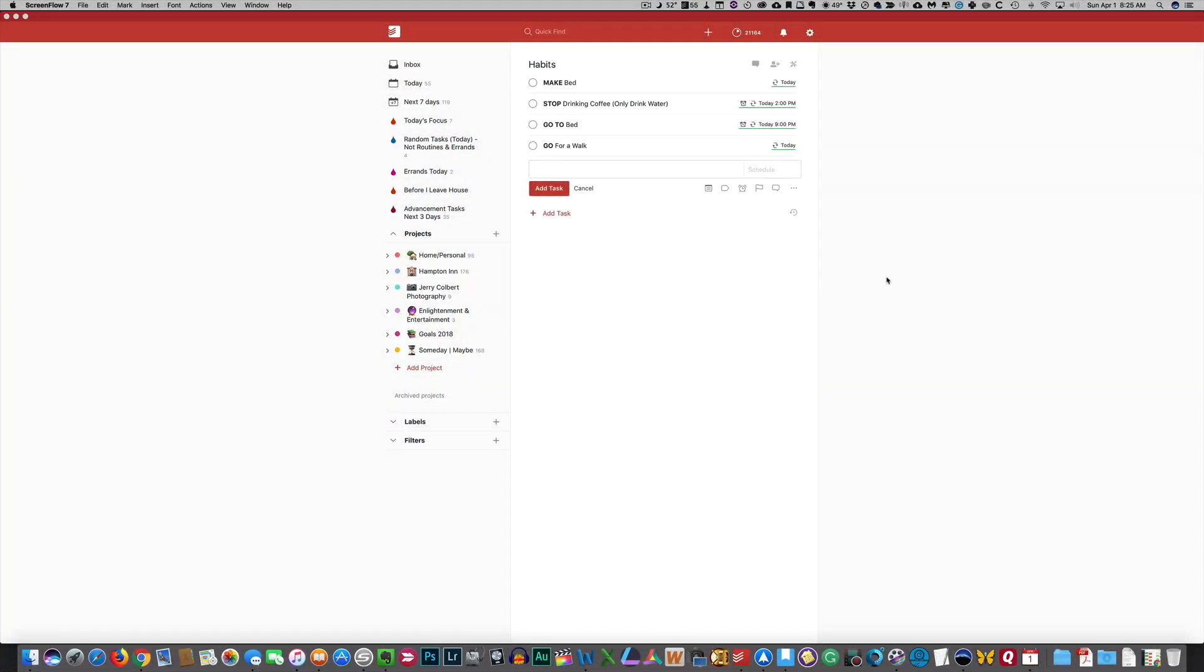So, here we are within Todoist for Mac. In this week's episode, it's going to be kind of a short episode, but I did want to go over some things you can do if you are looking to build habits, break bad habits, or create good habits. And also how you can get into a habit of checking certain things within Todoist in order to help yourself move forward in your life.